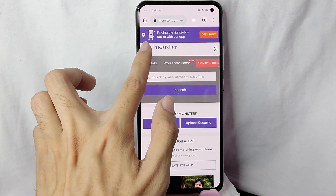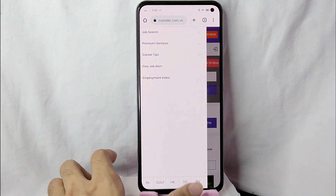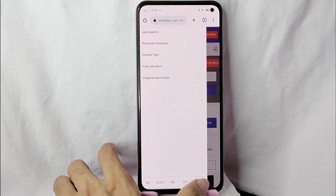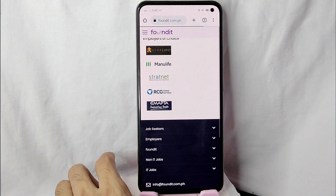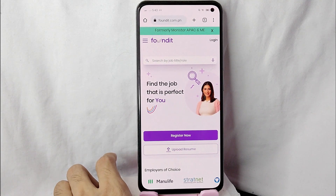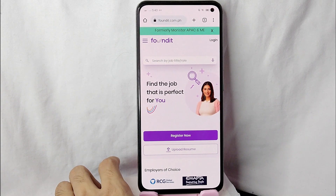There you go! If you wanted to know how to change your country on Monster.com, that is the easiest way I know. If you know another way to change the country on Monster.com, leave a comment below. Also be sure to subscribe for more videos.